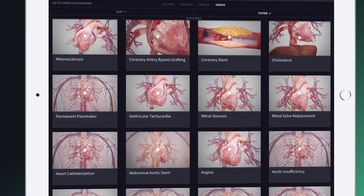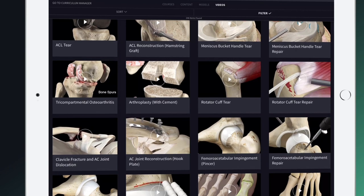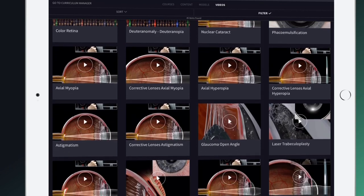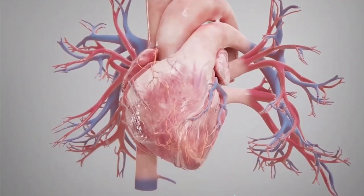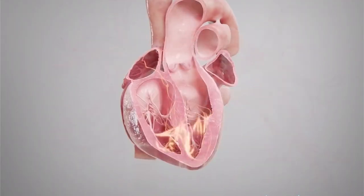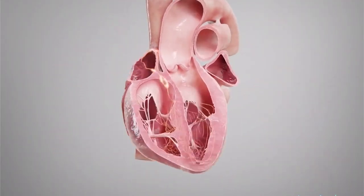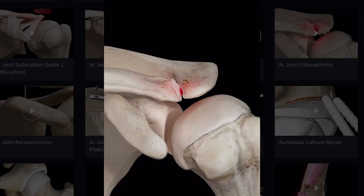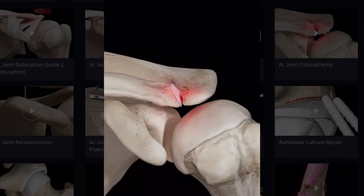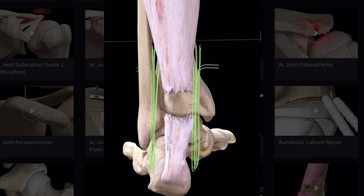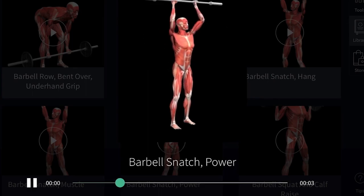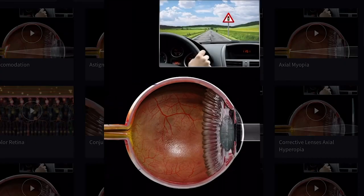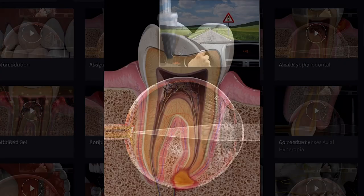Also included in the educator license are the all-new video packs on cardiology, orthopedics, ophthalmology, fitness, and dentistry, which offer an in-depth view to help describe both pathologies and the intricacies of surgery to your students.